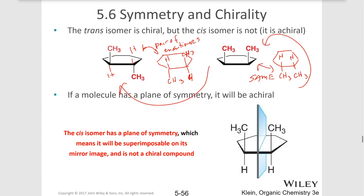So actually these are the same compound. For that reason, the cis isomer here has a plane of symmetry, and for that reason this cis isomer is not chiral.